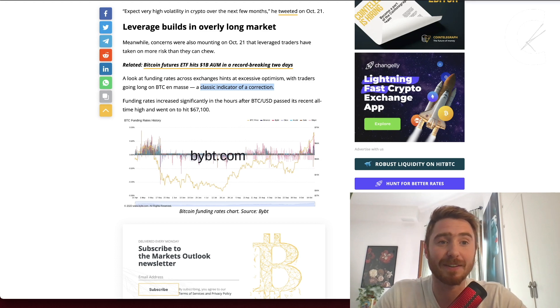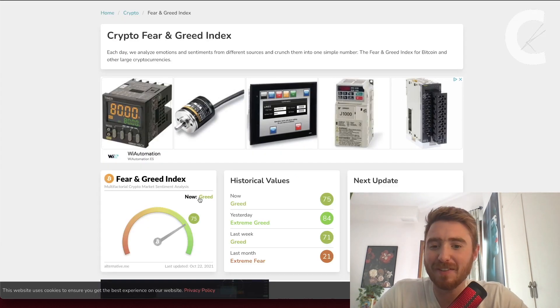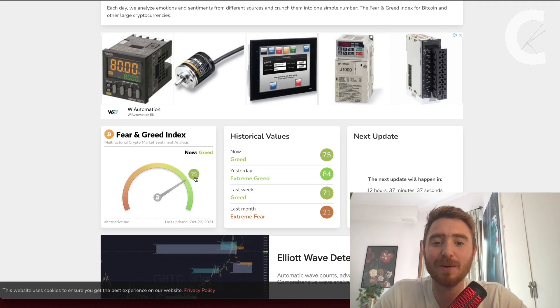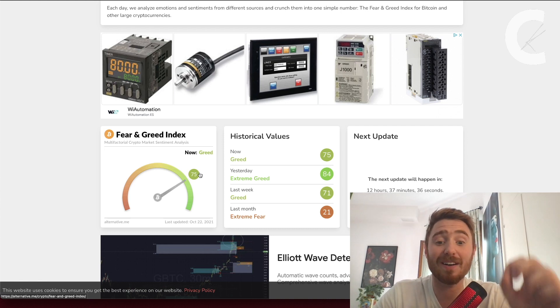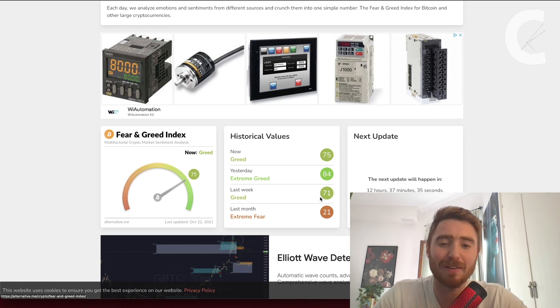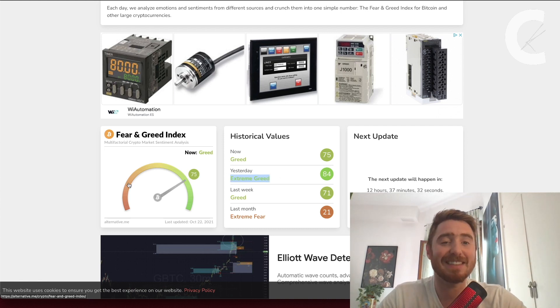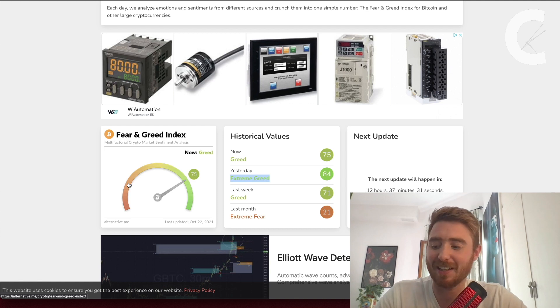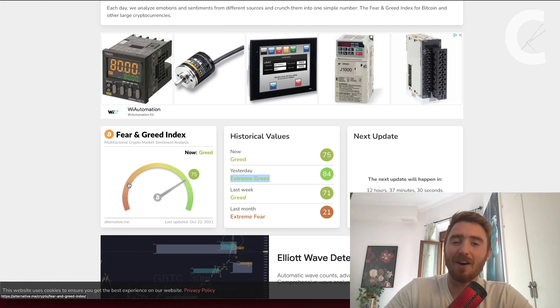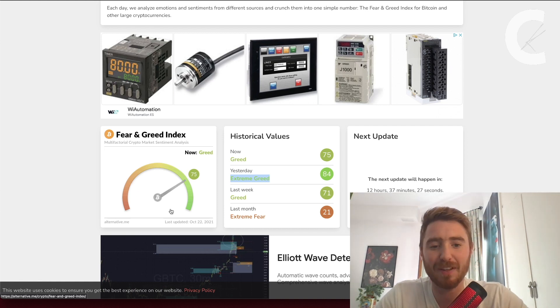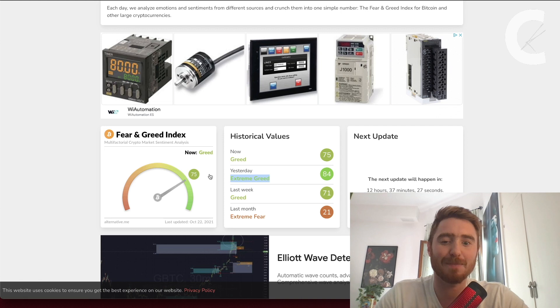To close off the video, let's check out the Fear and Greed Index. We are now in greed. We're down a little bit from yesterday where we were in extreme greed. This is definitely something I like to see. Obviously Bitcoin has pulled back, the market is a little bit fearful, so this makes people less greedy, which is a good thing.